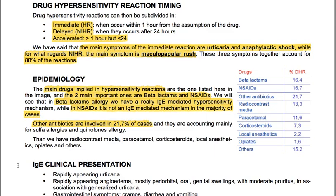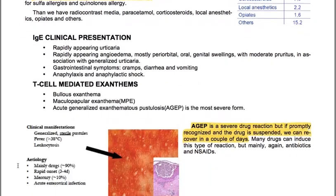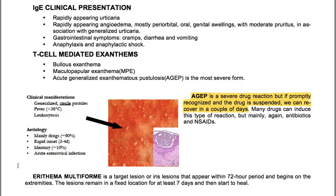The main drugs implicated in hypersensitivity reactions are beta-lactams and NSAIDs — the two most important ones. In beta-lactam allergy we have a truly IgE-mediated hypersensitivity mechanism, while in NSAIDs it is not IgE-mediated in the majority of cases. Other antibiotics are involved in 21.7% of cases, mainly sulfa allergies and quinolone allergy. Then we can have radiocontrast media, paracetamol, corticosteroids, local anesthetics, opiates and others.